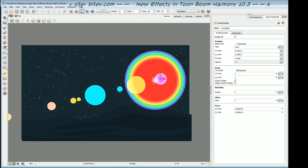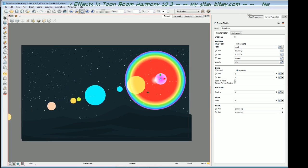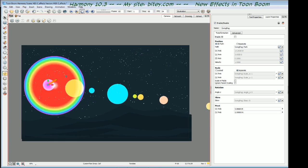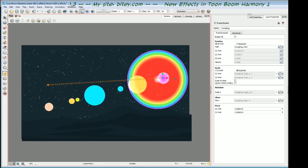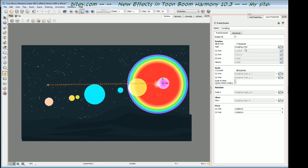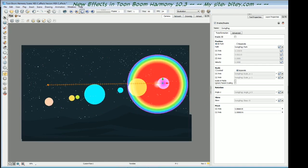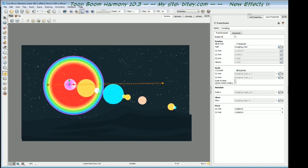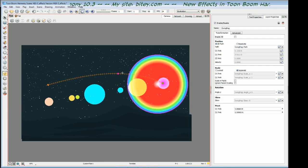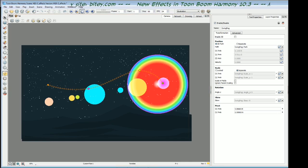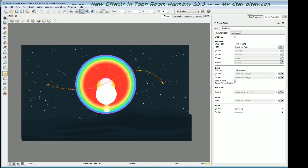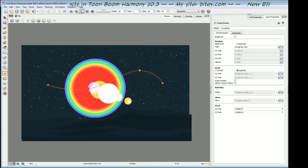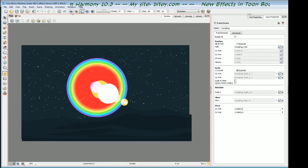One other cool thing about this is that you can keyframe this, the lens flare, and the second key back here. We've got a trajectory that we can manipulate. So I'll put a control point on the trajectory. I do have a lot of trouble with that word sometimes.